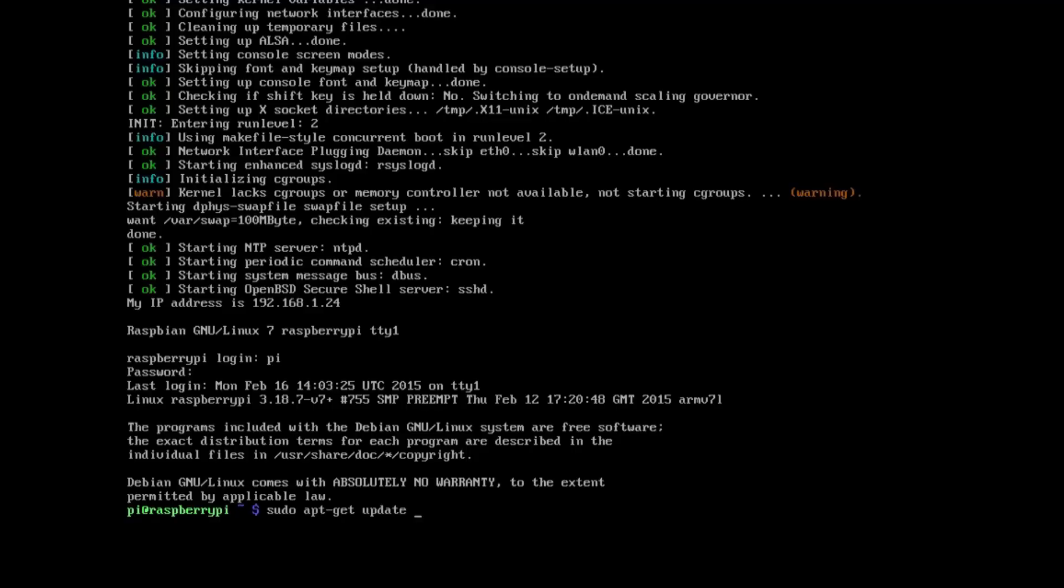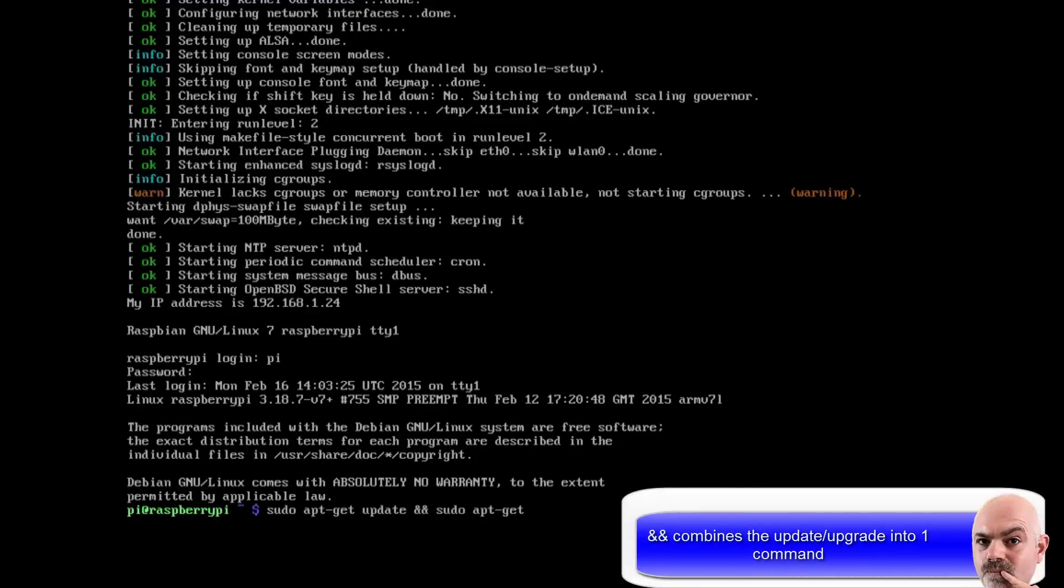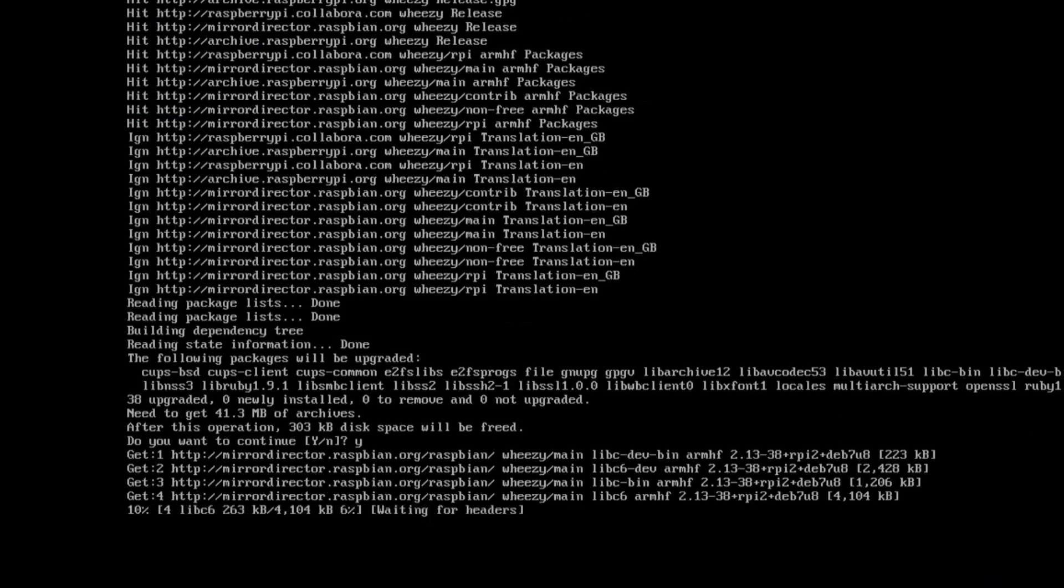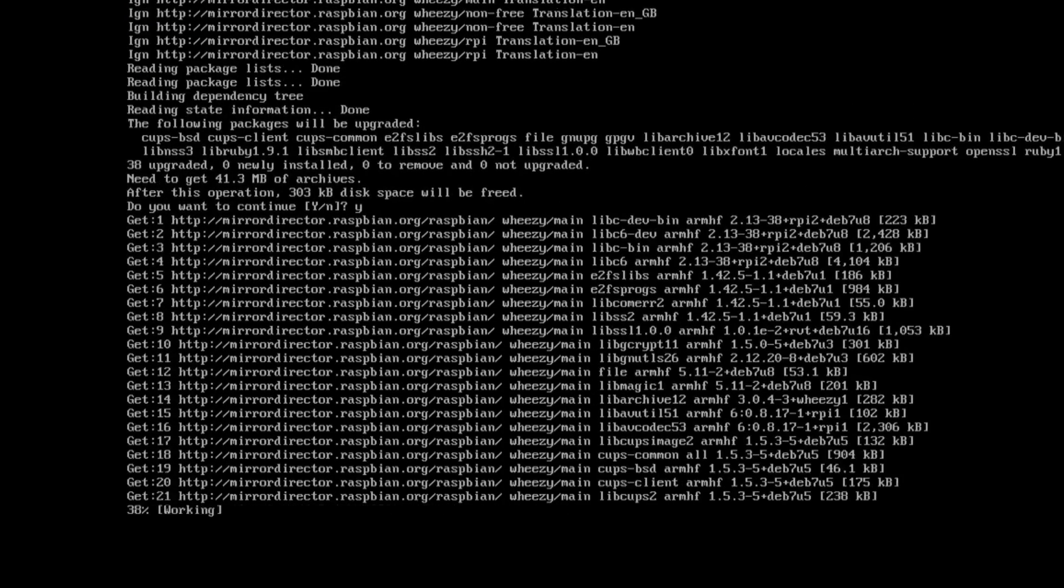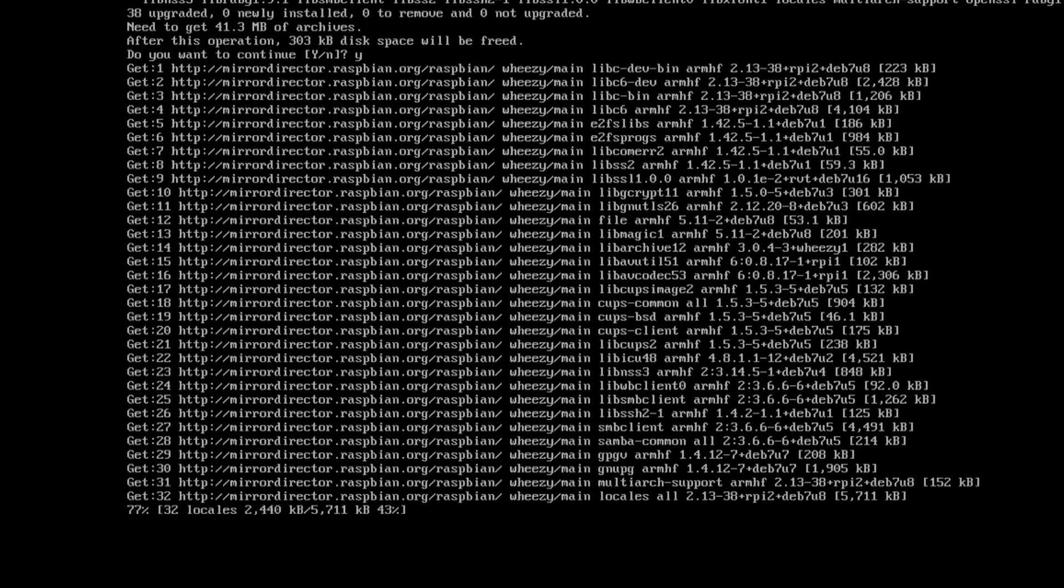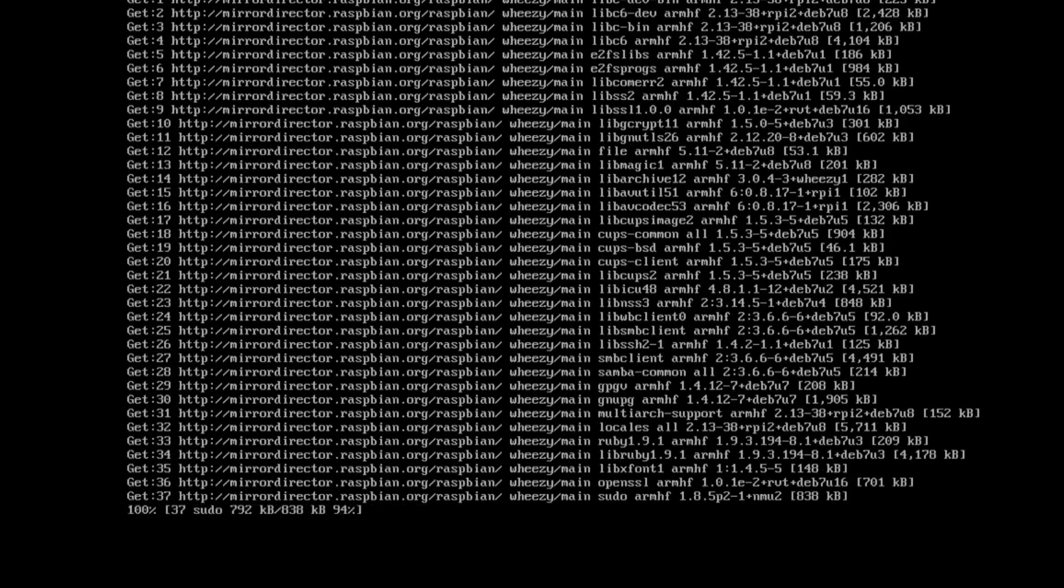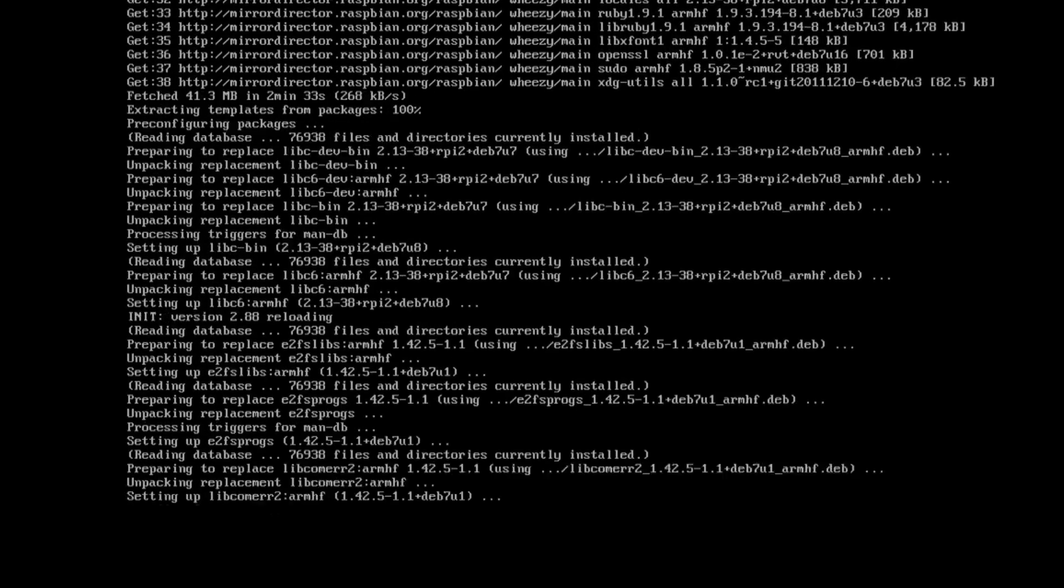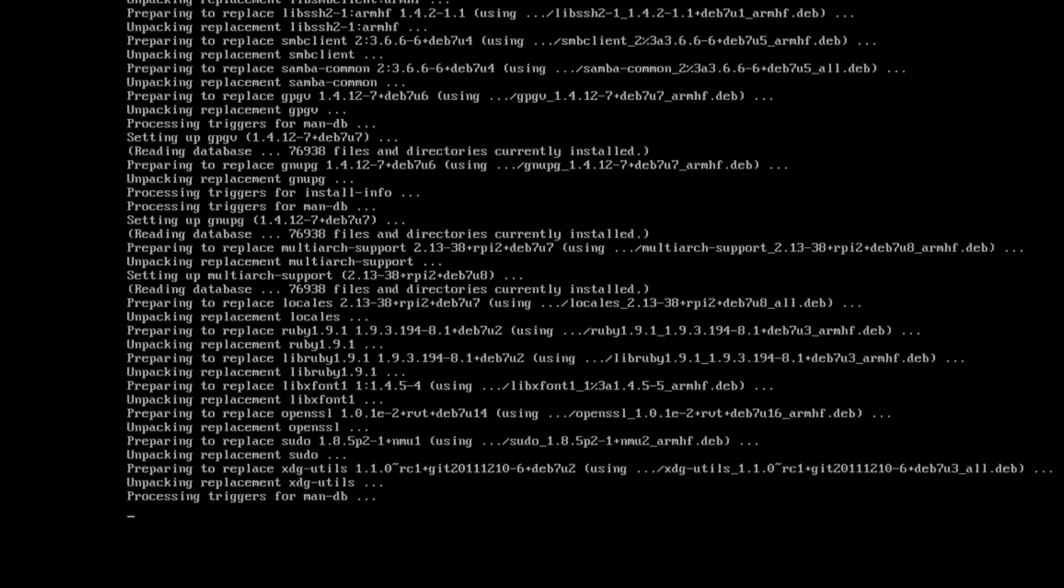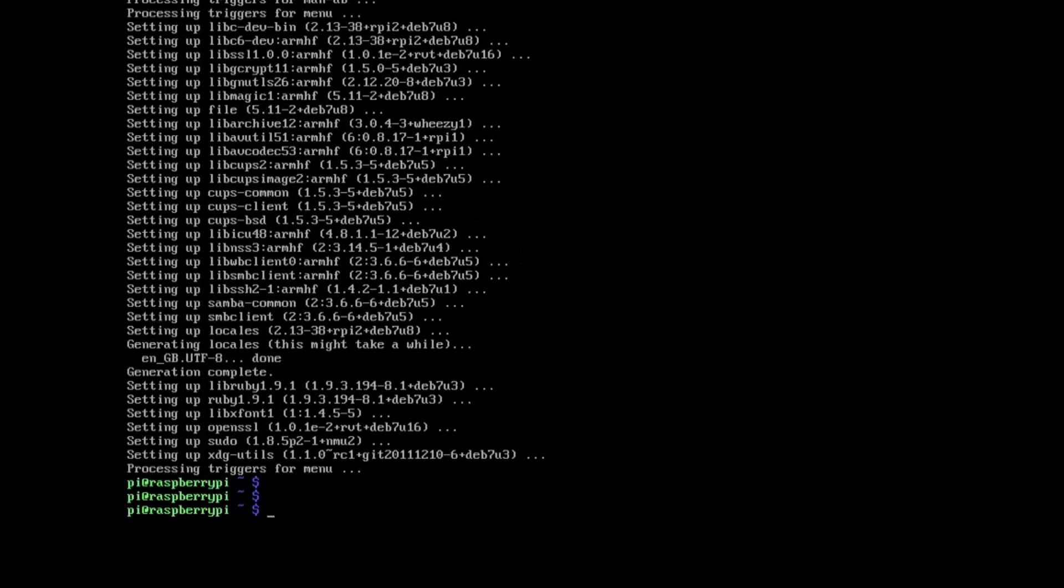So we'll do a sudo apt-get update and sudo apt-get upgrade. So this is kind of a dual command in one. So depending upon the speed of your internet connection, you should go through in a few minutes. I've speeded it up just to get through it.